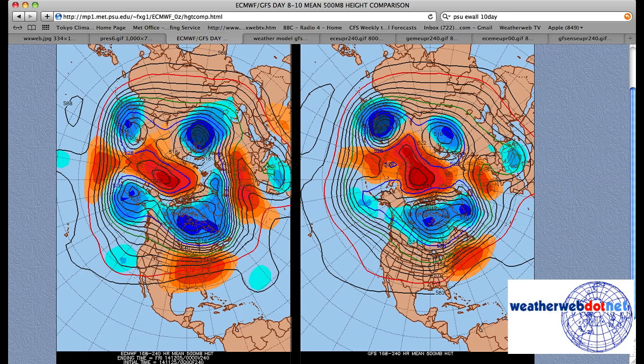So what about further ahead? Well, this is the seven-to-ten day mean of the 500 millibar flow, and it's from two models. We've got the ECMWF on the left and the GFS on the right.